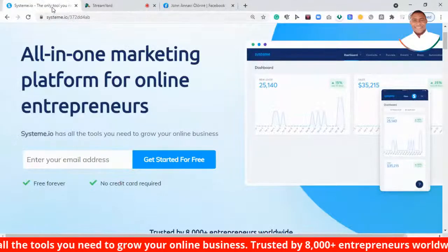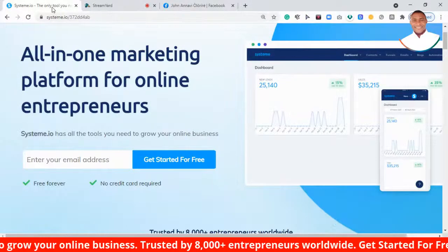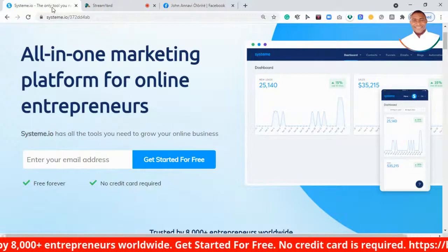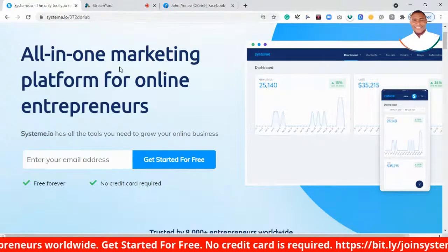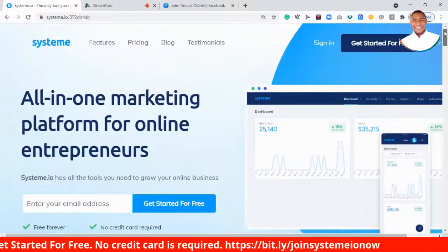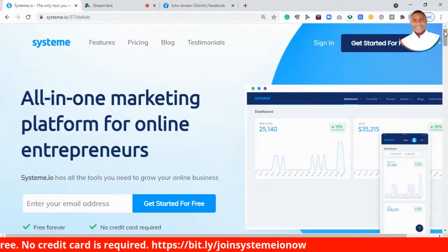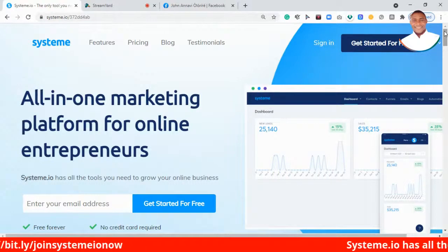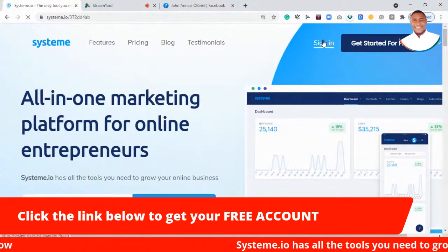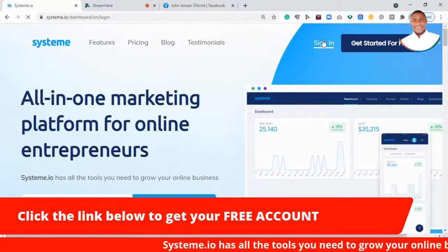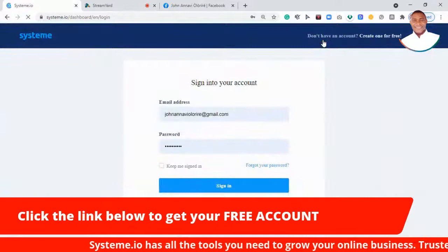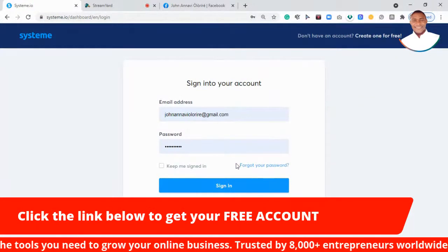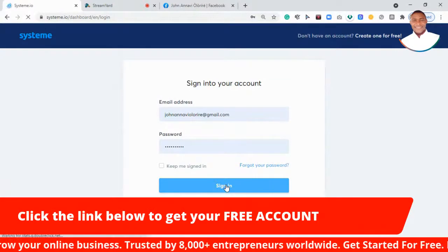We're back on systeme.io. Here is the platform. The first thing you want to do is head over to systeme.io and log in to your account. If you don't have access to systeme.io, just click the link under this video to create your own account — it's free, 100% free.